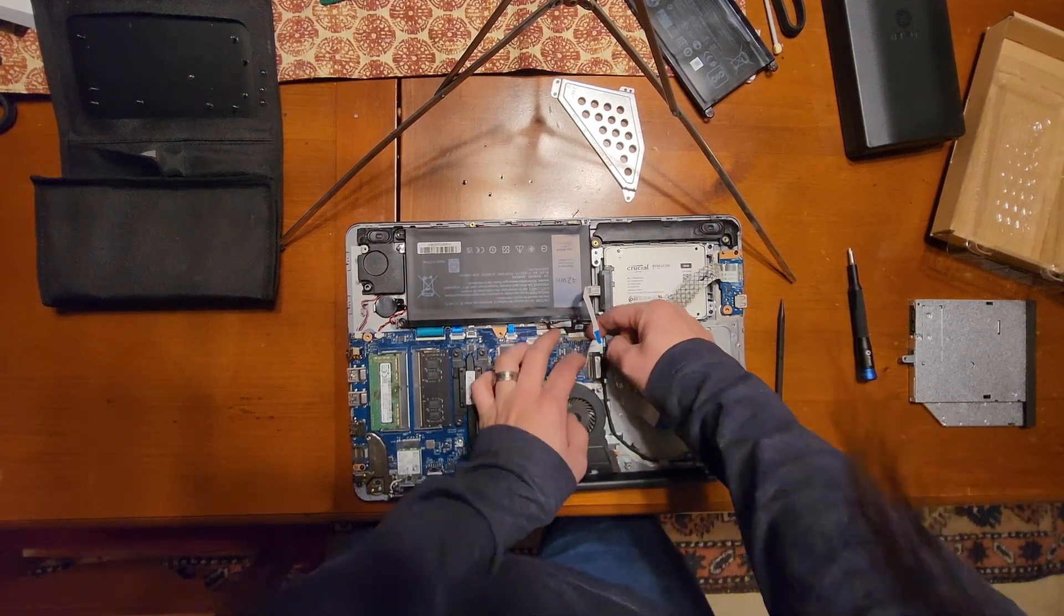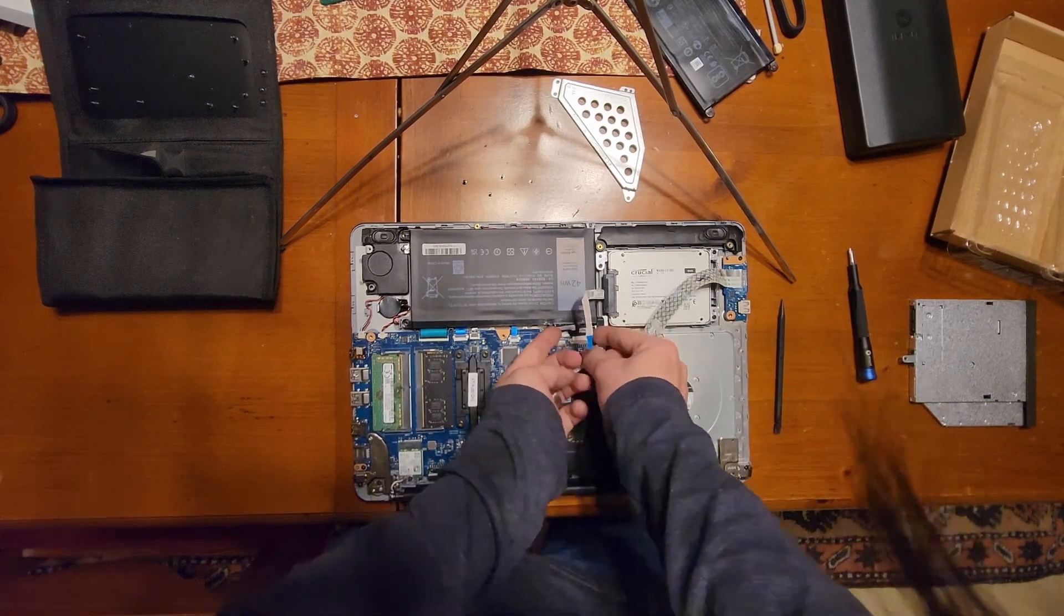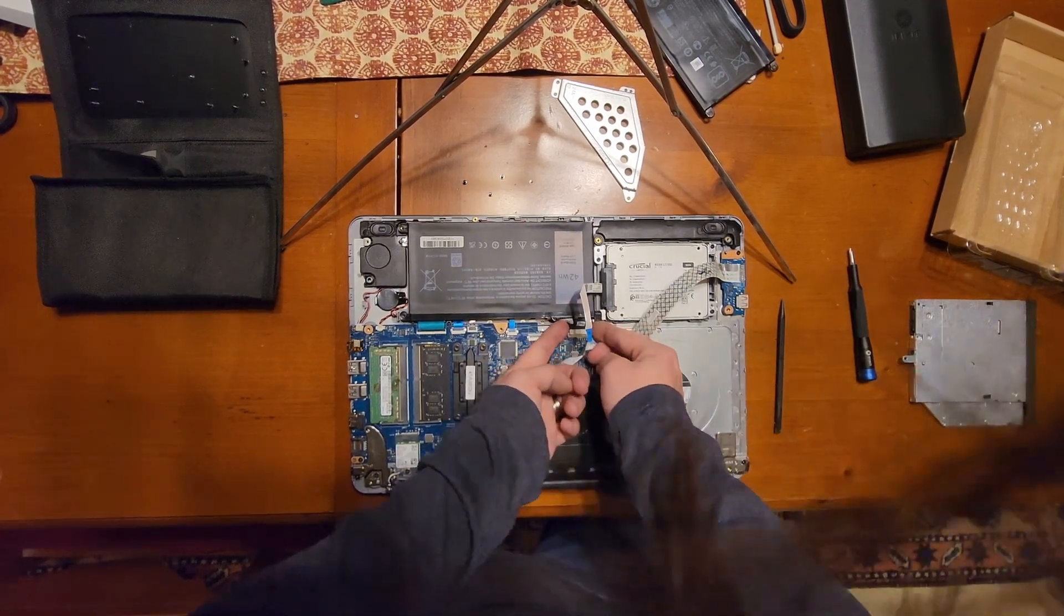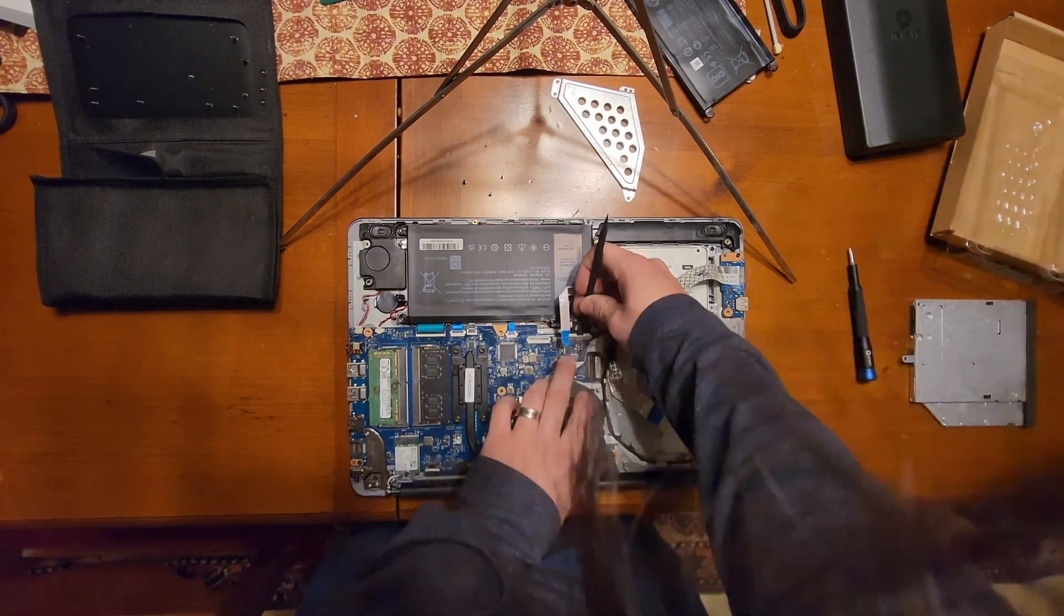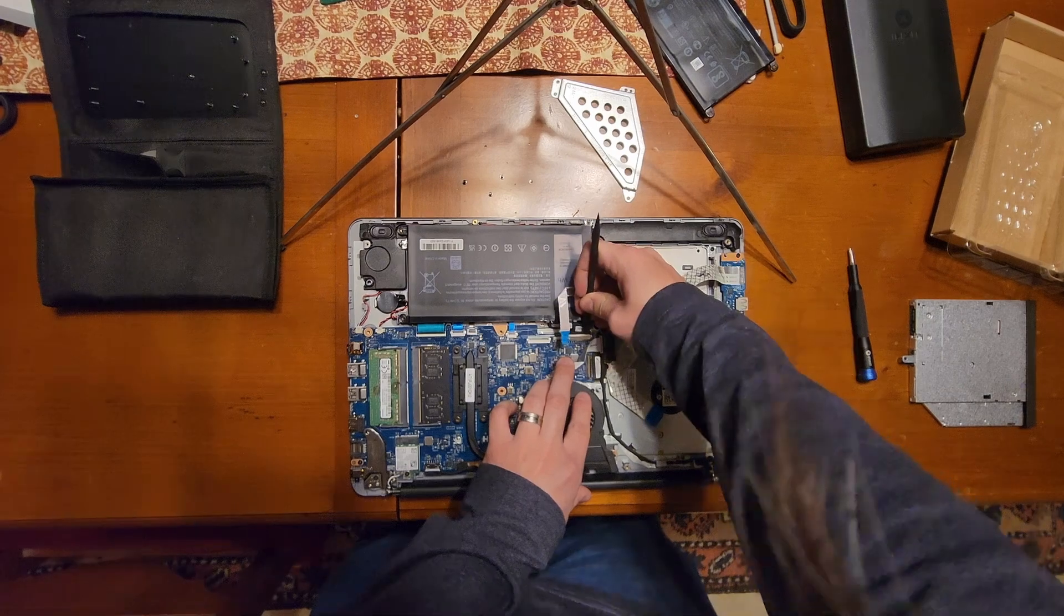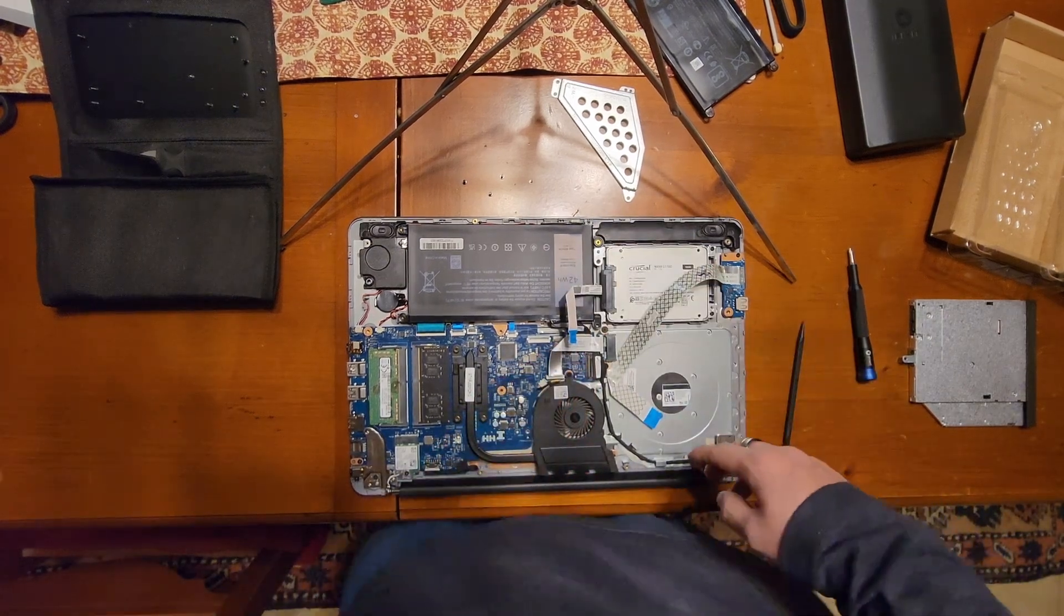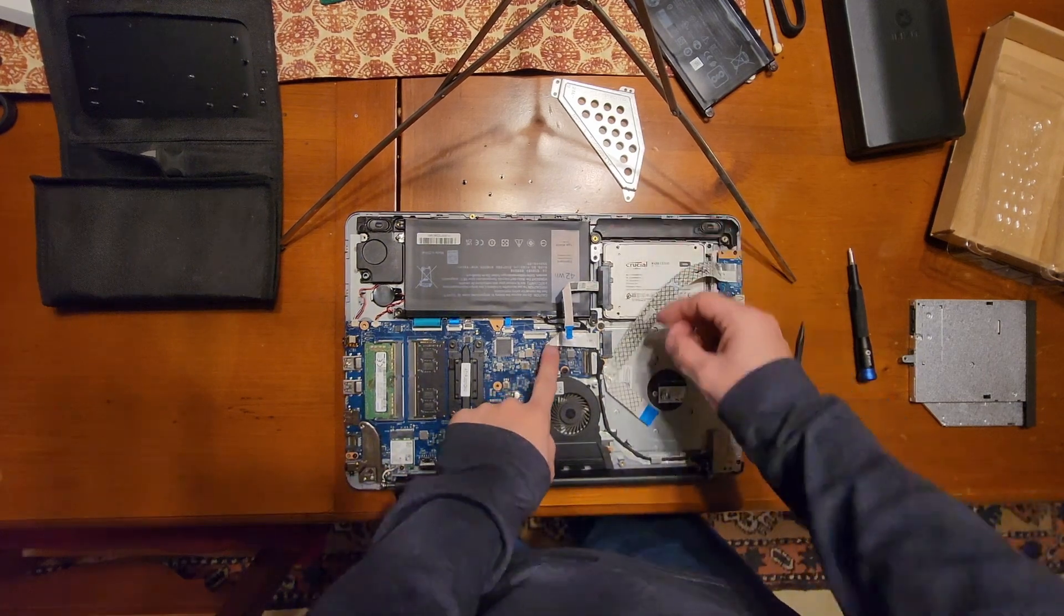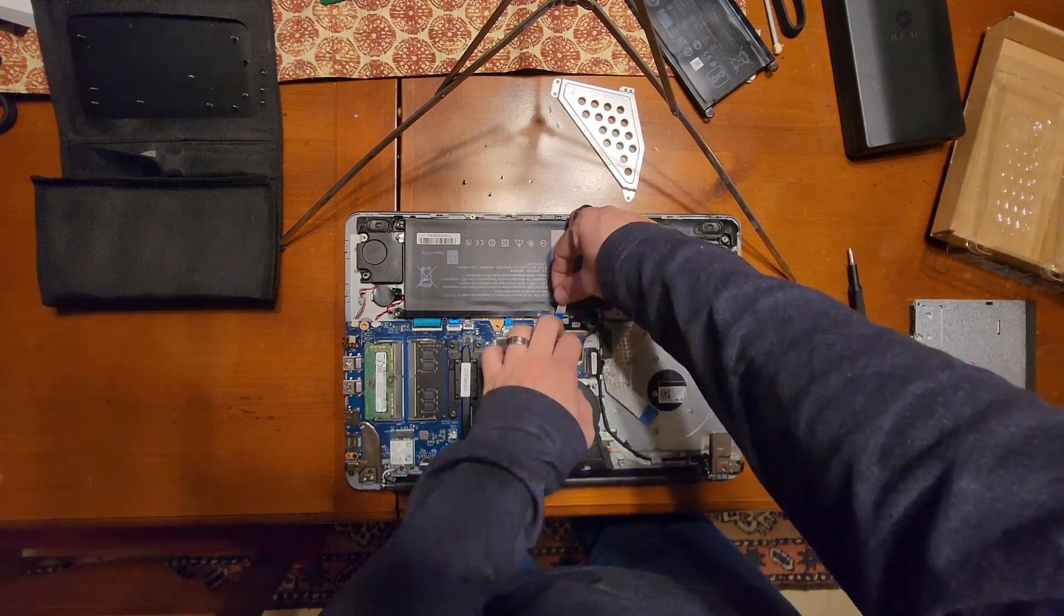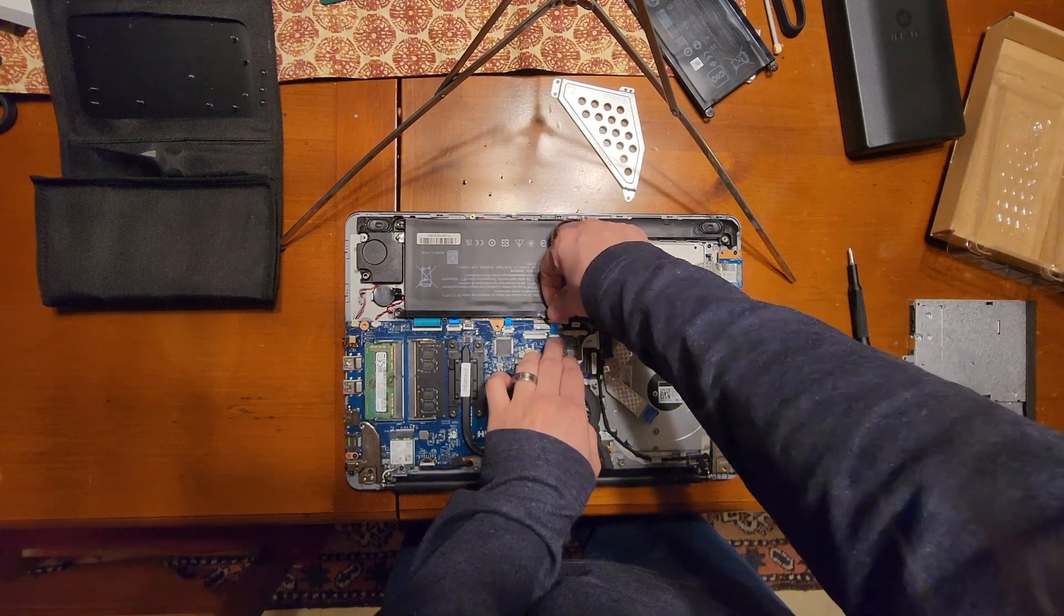I like when I'm putting these in to get it lined up and then push directly on the plastic to push it in. That way you're not pushing on any of the wires or anything.